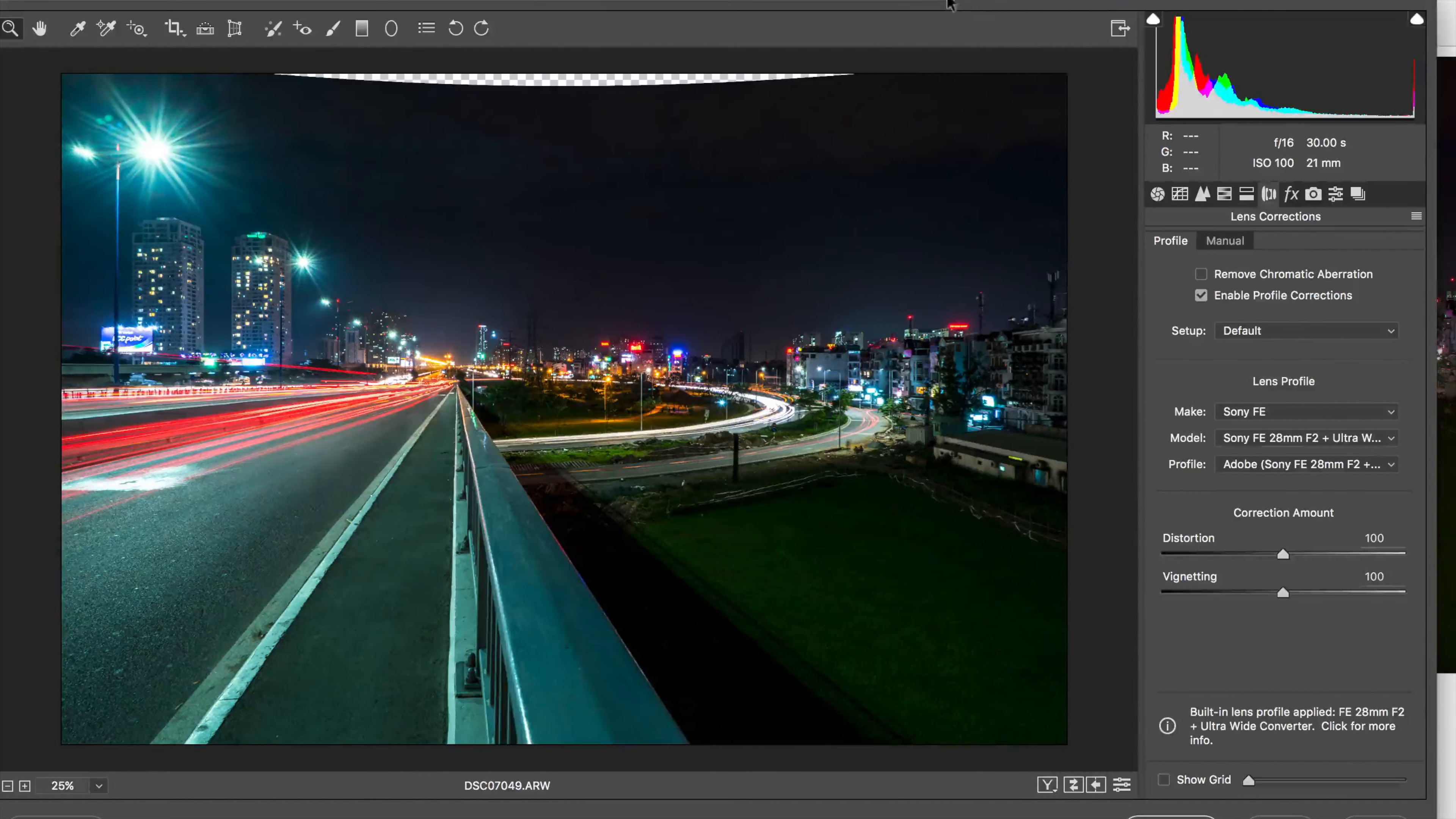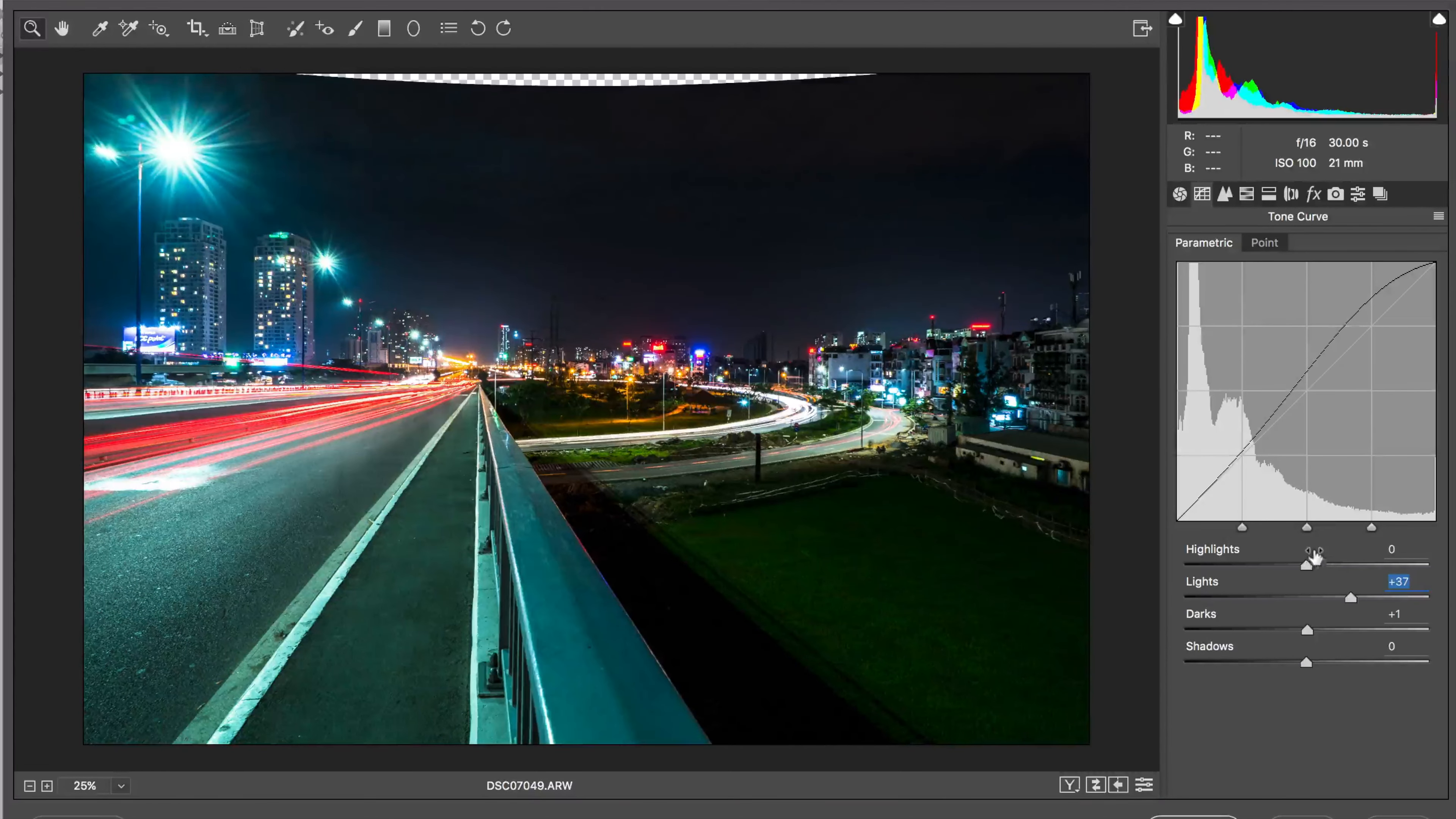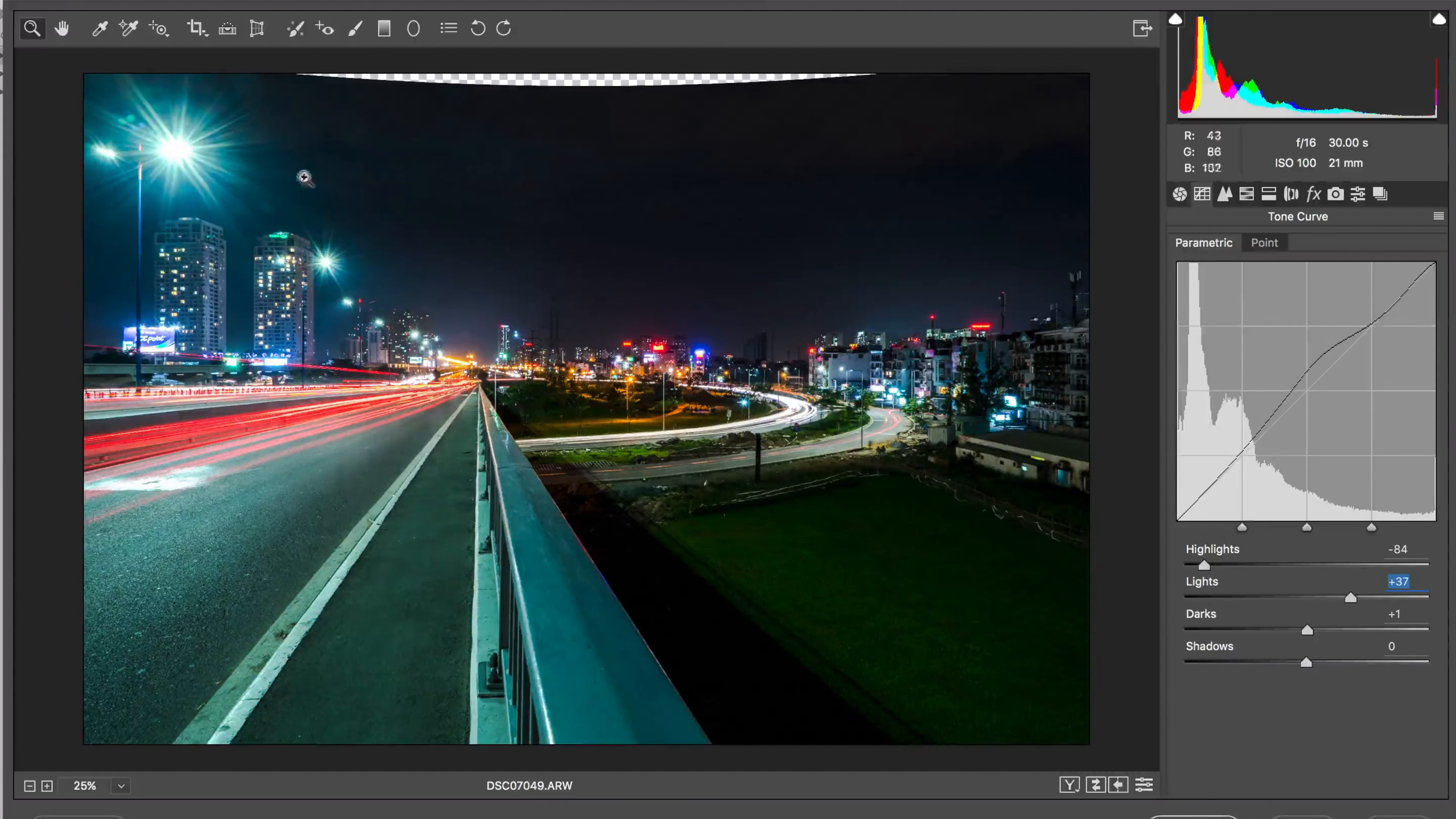Now going back to the adjustments here. So what I've done is I've brightened up the lights which usually in the nighttime cityscape shots are the buildings. But by brightening up the lights here the highlights also go up. So to compensate for that I had to lower the highlights down so they don't get way too bright.